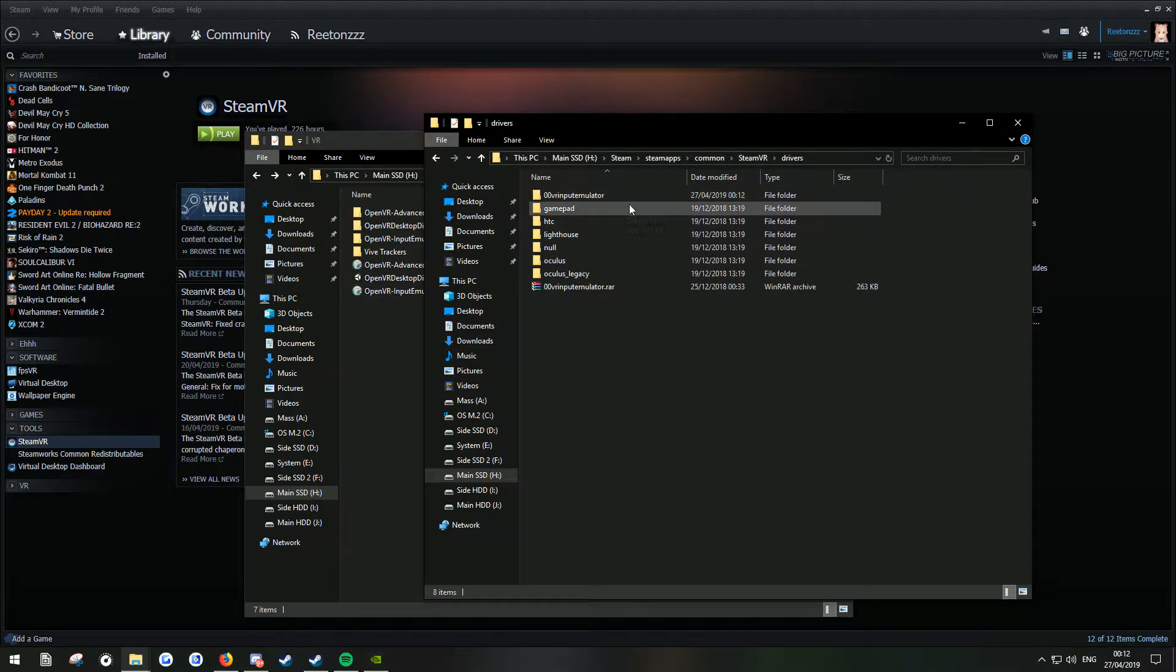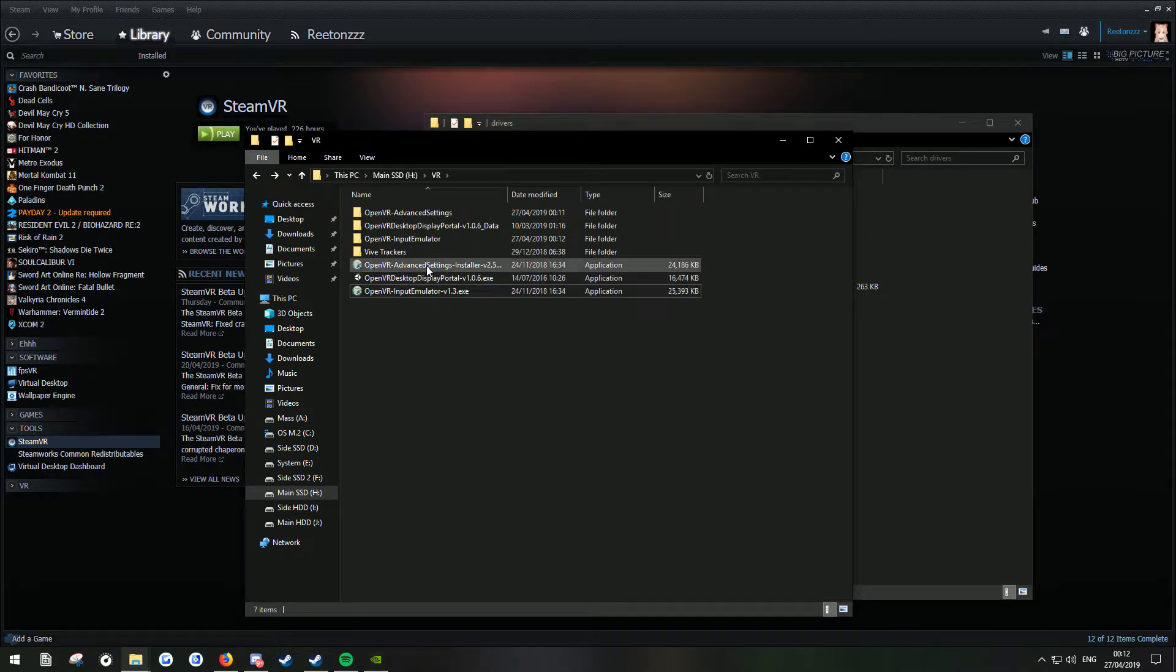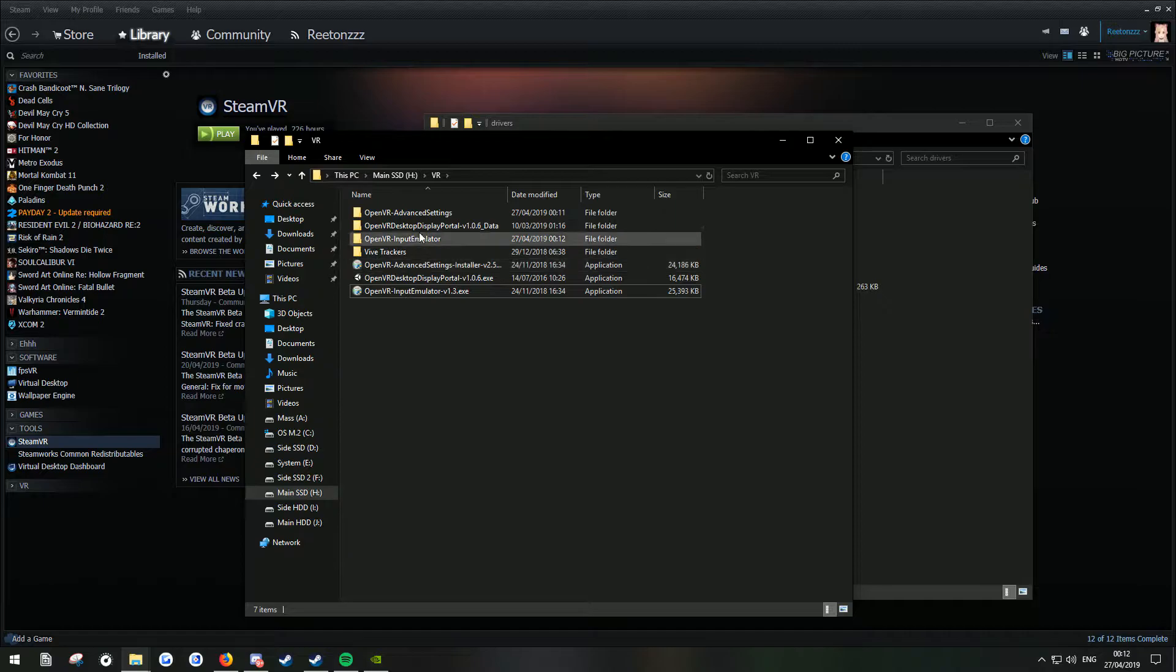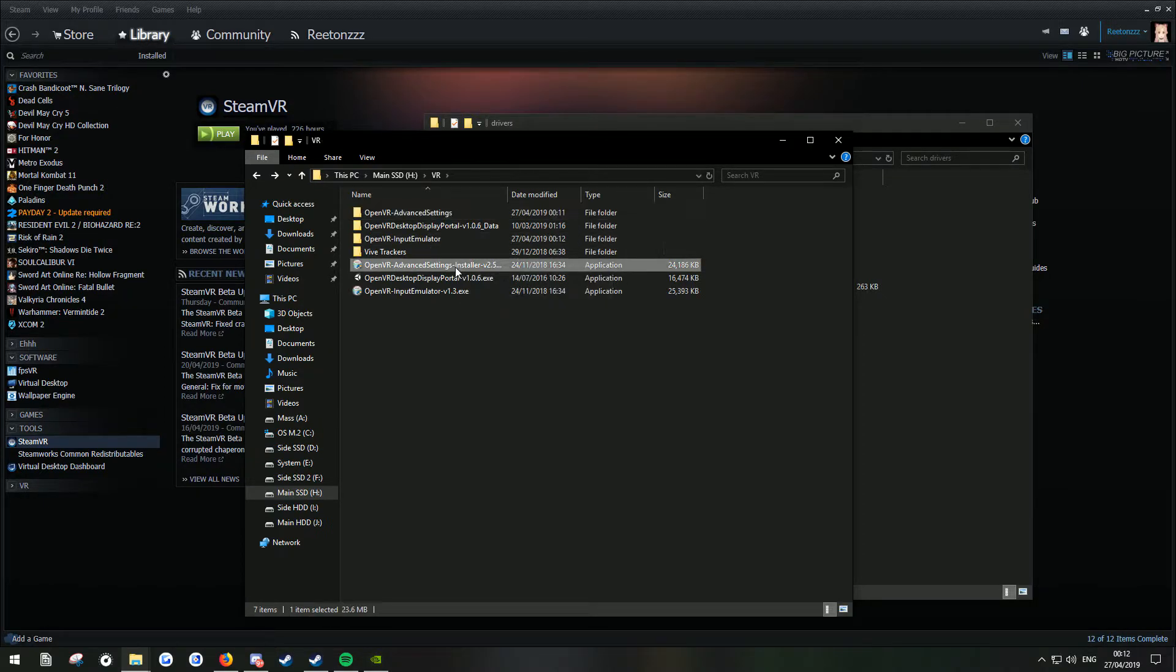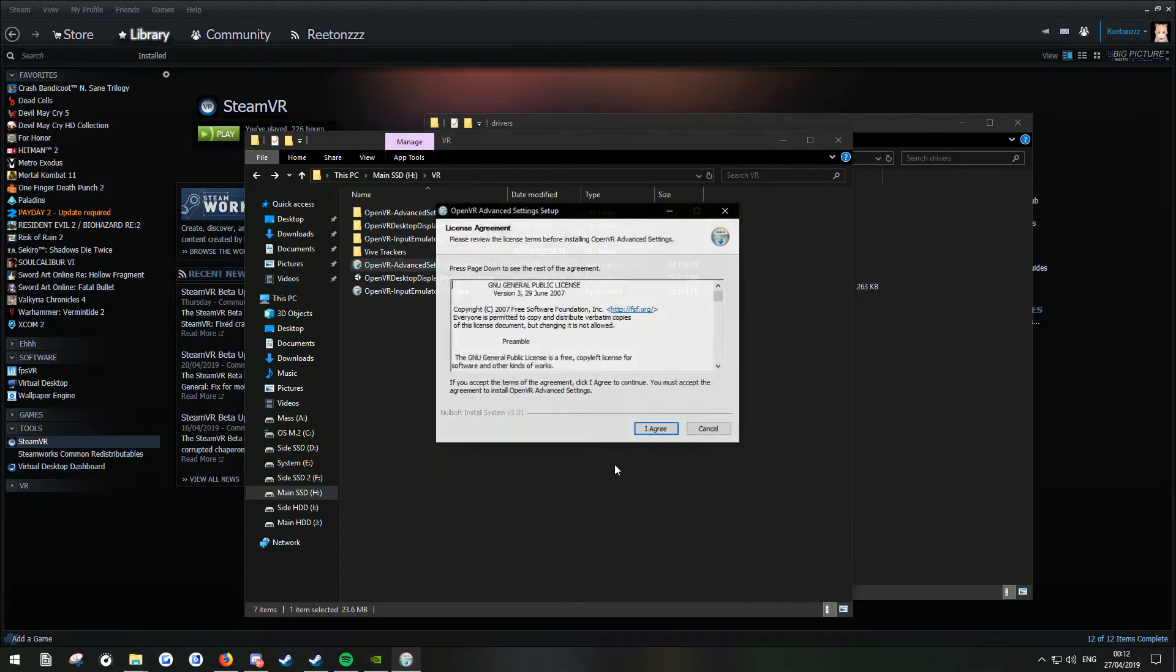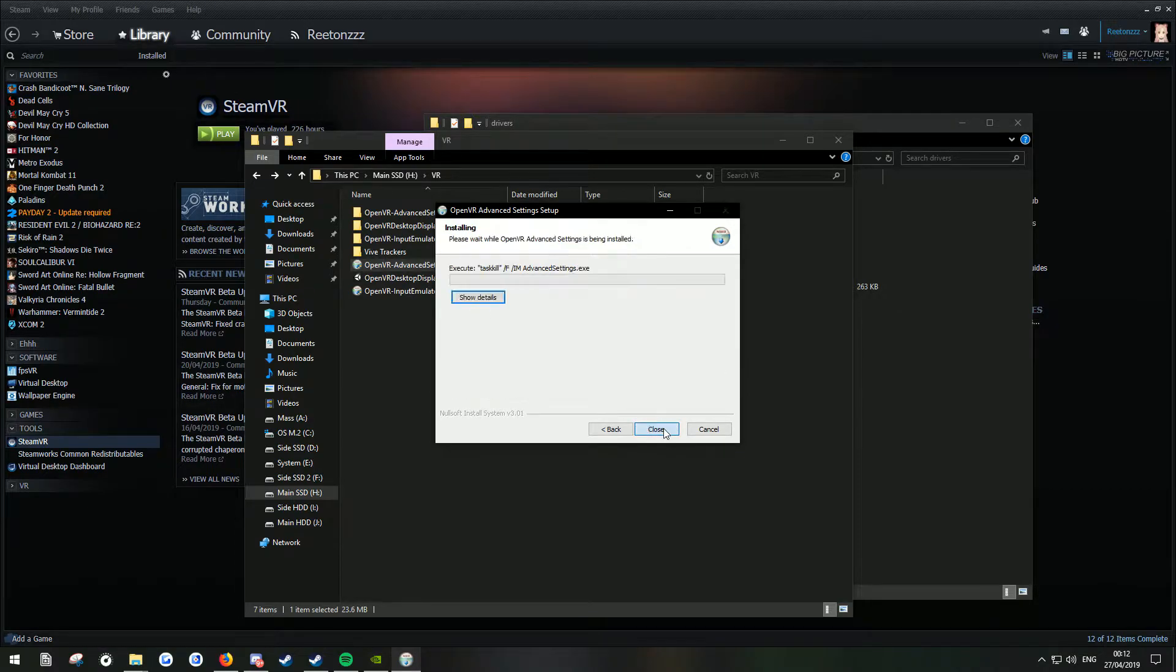I'm just going to do advanced settings as well. Let's get my directory. I agree. Let this install.